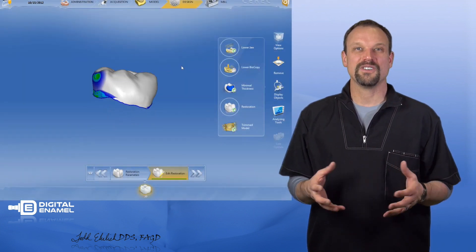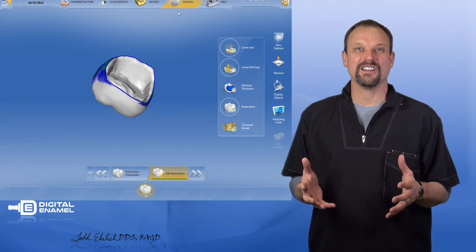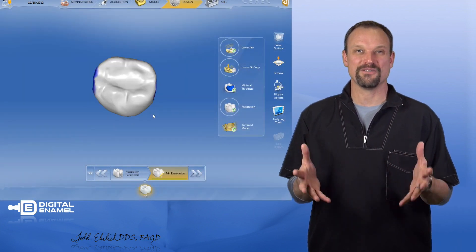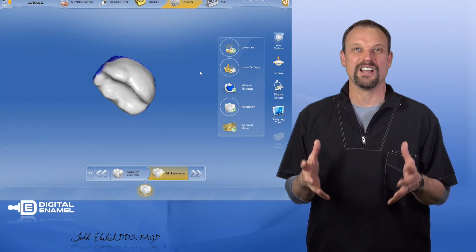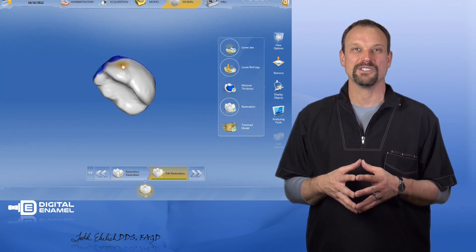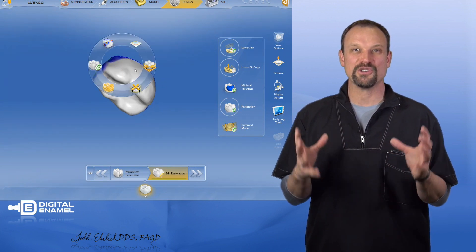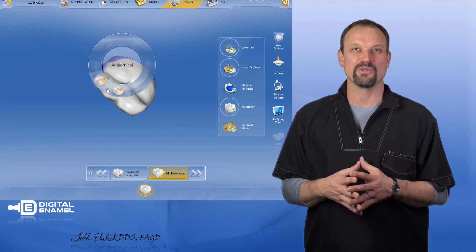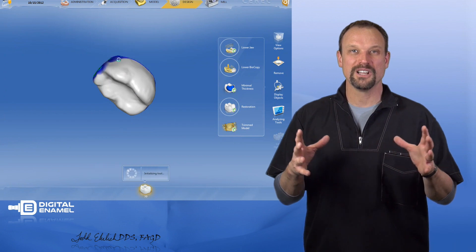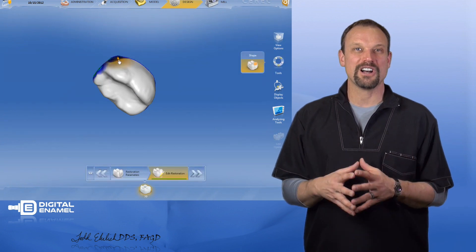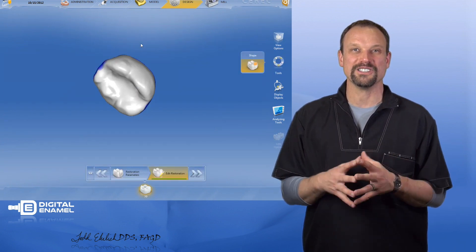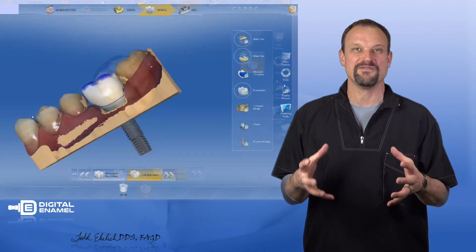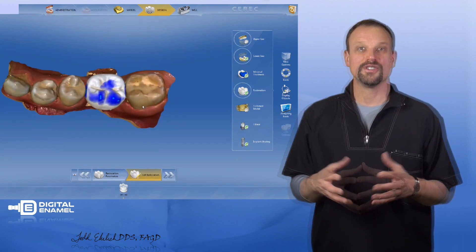The next phase is the design phase. This is the fun part. This is where you get to design that restoration. This is where you have control over your embrasure shapes, interproximal contacts, occlusion, all of those things. This is basically the video game part of it.